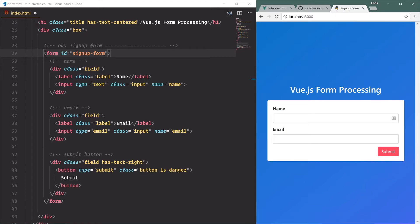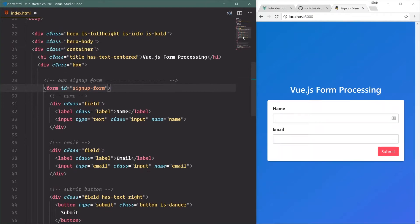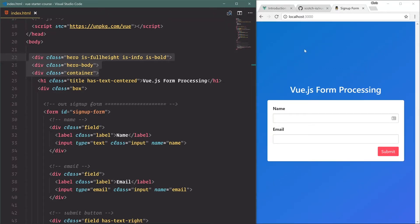View makes all that really easy to work with. So here in our starter file I have a lot of Bulma markup, a lot of HTML, and let's go through it real quick. We have the opening body tag.